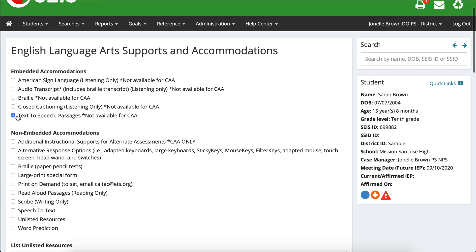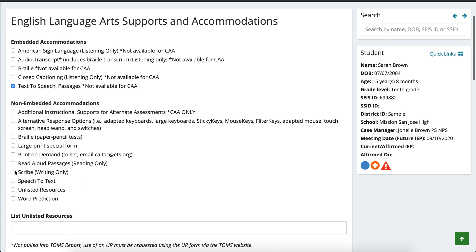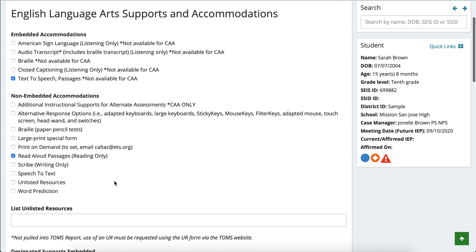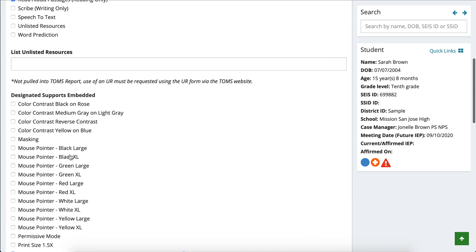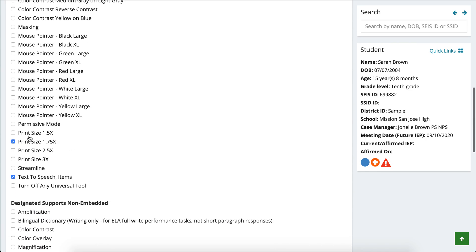For now we are going to pick text-to-speech. I'll also pick something that is not already checked off — let's say my student does need read aloud passages, large print as well as text-to-speech. But please remember when you guys are picking these accommodations, we're not just randomly picking them. These are accommodations and/or modifications that the student is using on a daily basis.